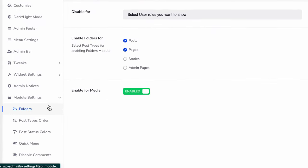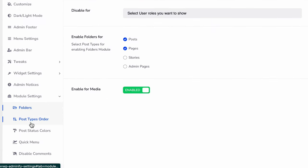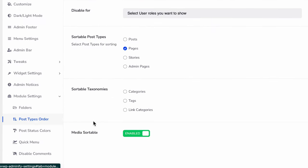Select the second option—Post Type Order—and choose the post type you'd like to sort. I'd like to sort my posts, so I'll select that and save it.